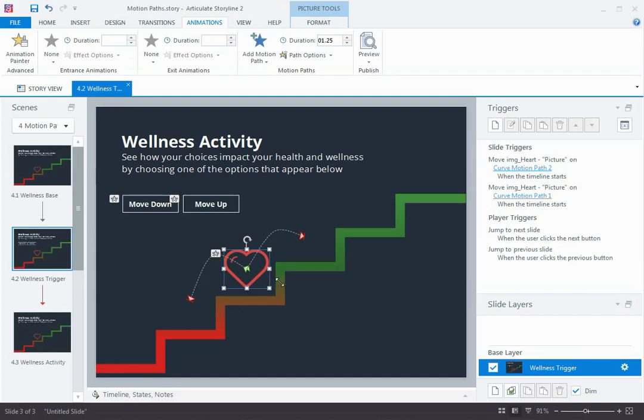Now, the next step is to connect these animations to triggers so that we can trigger the motion paths when the learner takes an action, like clicking on one of these two buttons, move up or move down.